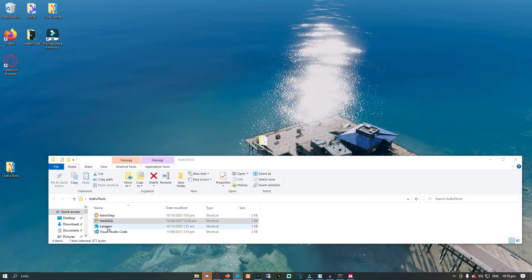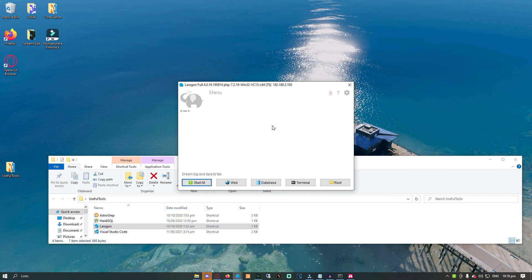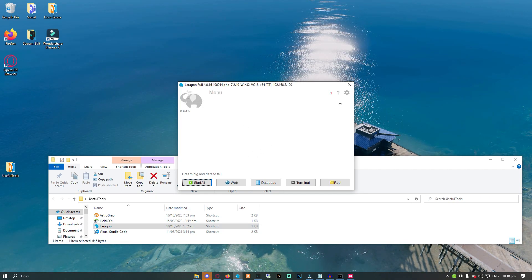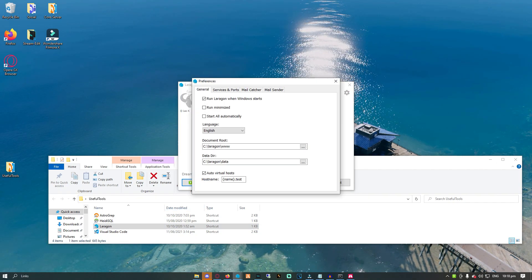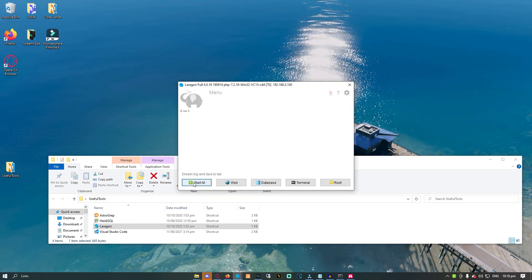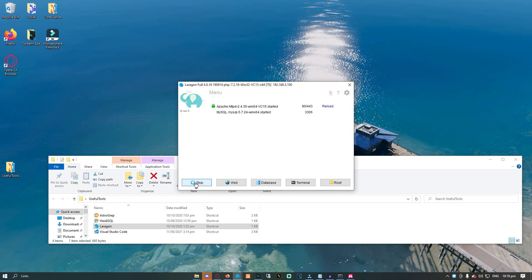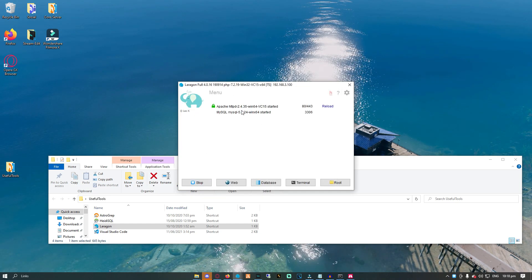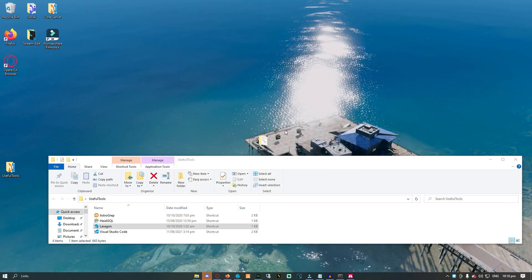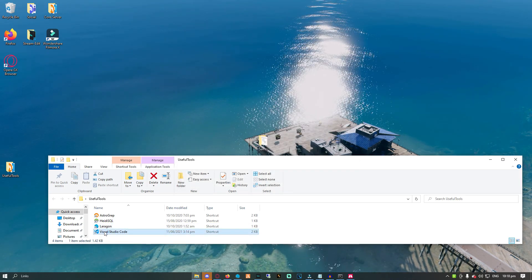Thirdly, we have Laragon. Laragon is a tool that allows you to create a MySQL server and an Apache server. The only reason we are not using XAMPP is because this is a way more user-friendly application. After one year of using it, I never had any corrupt files or any issues with it.